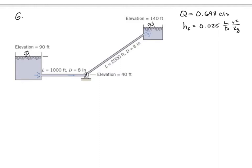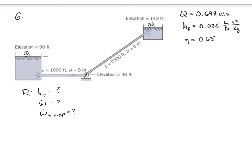We want to find: (1) the head the pump must add, (2) the power delivered to the fluid, (3) the power that must be supplied to the pump assuming 65% efficiency, and (4) the EGL and HGL.